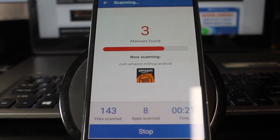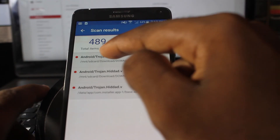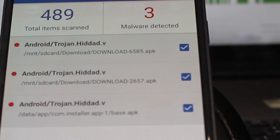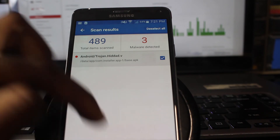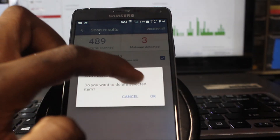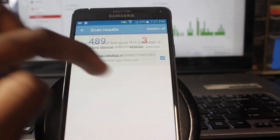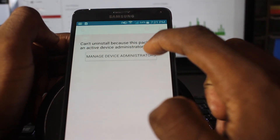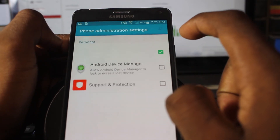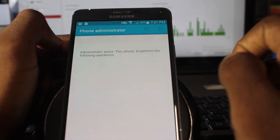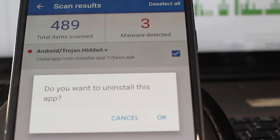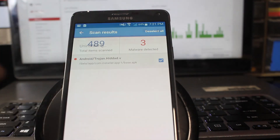Three malwares detected. Out of 489 items scanned, it found one malware saved in three different locations. The malware's name is Android/children. Hit delete. A confirmation dialog asks: do you want to delete selected items? Hit OK. You'll get a message saying can't uninstall because this package is an active device administrator. Click manage device administrators, then uncheck everything you see to disallow the administrative permissions given to the malware when downloading the APK. Hit deactivate, make sure all malware is selected, and confirm OK.